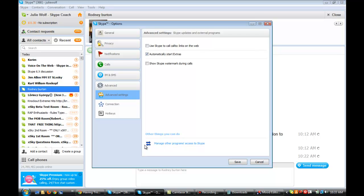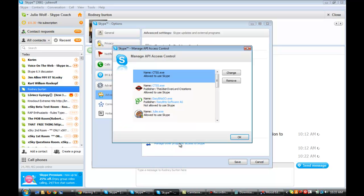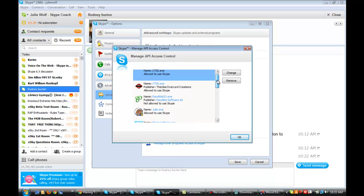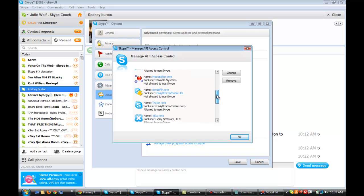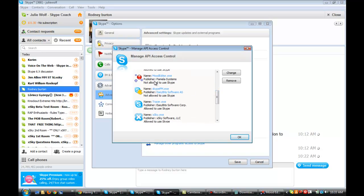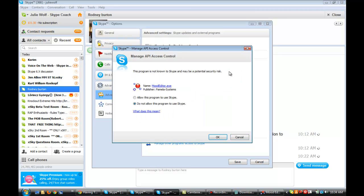So anyways, and then you go to these double arrows here that indicates the API. Manage other programs access to Skype. And then we're going to look for that program. There it is. So what you do, and this sometimes confuses people, is you need to hit Change. Not Remove, but Change. So you need to change it, and that will give you these two choices to either Do Not Allow This Program or Allow This Program.